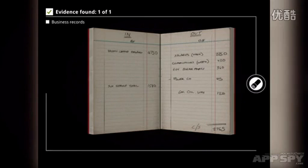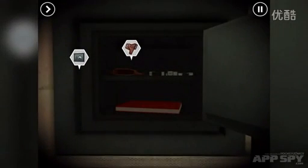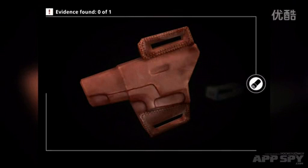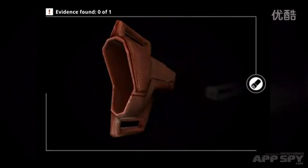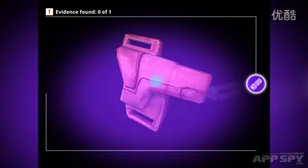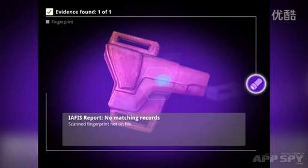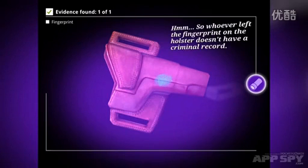Should be $2,000 in this safe. Is there any evidence? No, let's go out of here. We can tap on this — it's the gun holster. Evidence found in the top left-hand corner, 0 of 1. I can't see anything. We'll pop this on and tap on here — and there we are. We've found that the fingerprints are not on file.